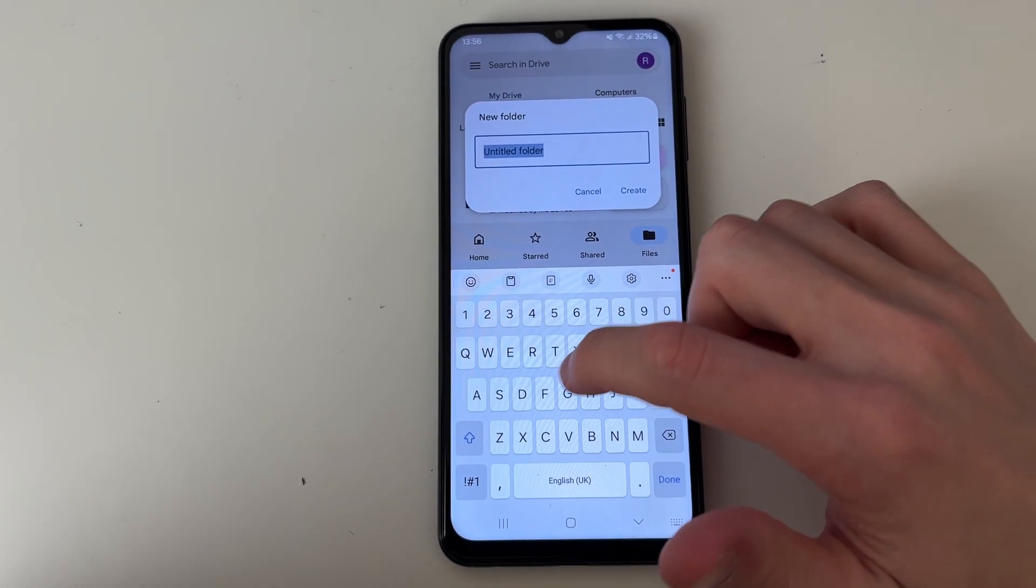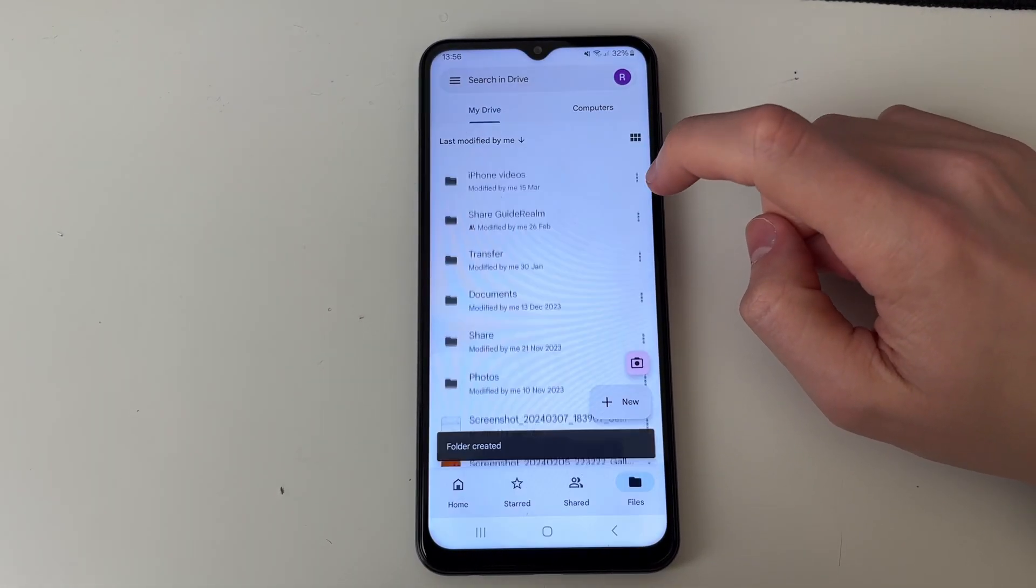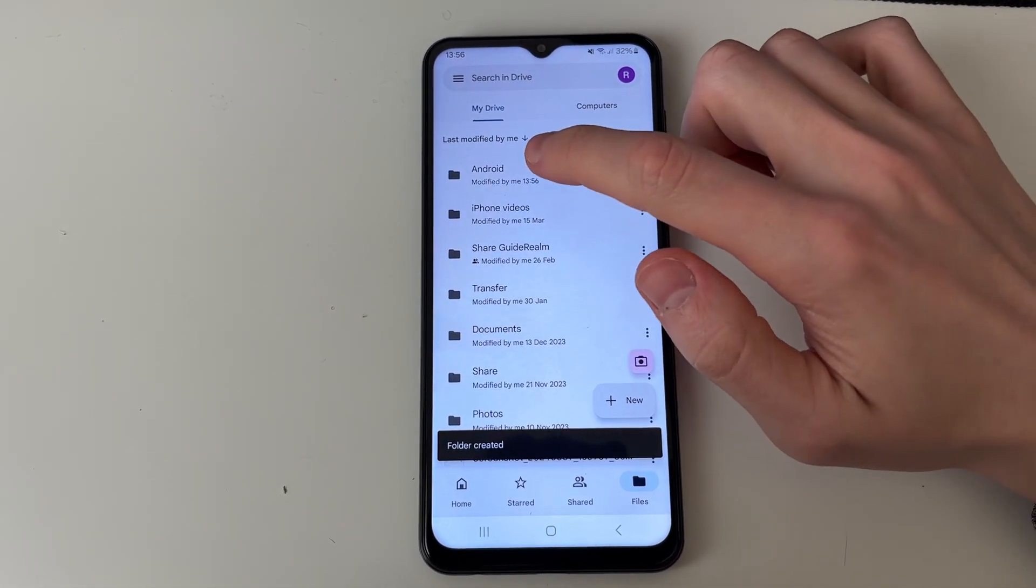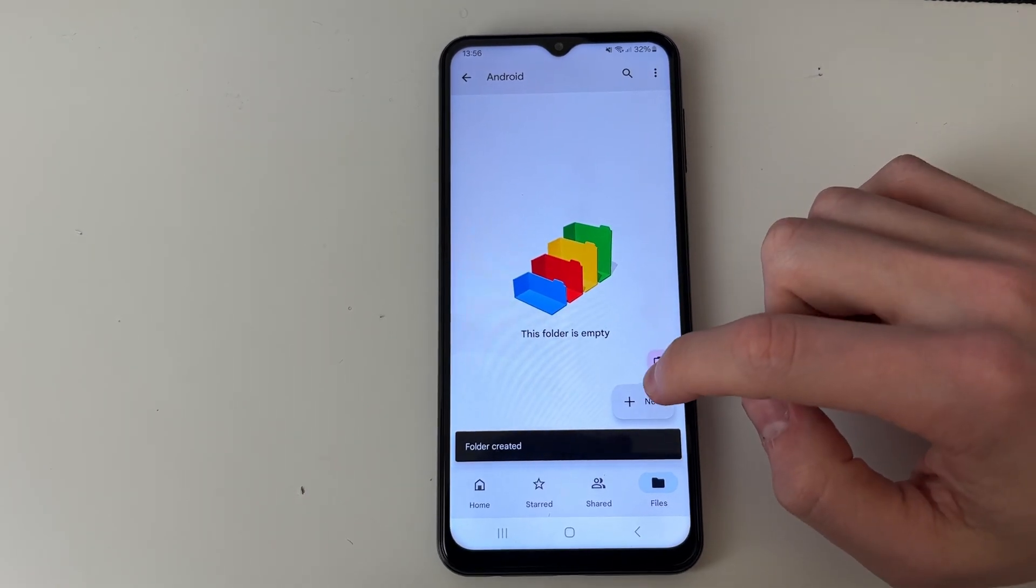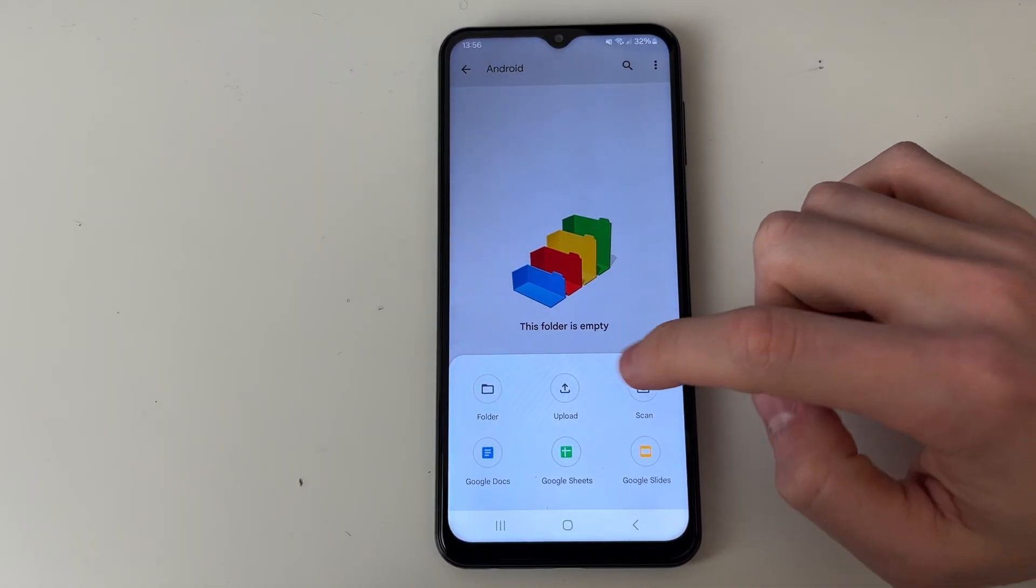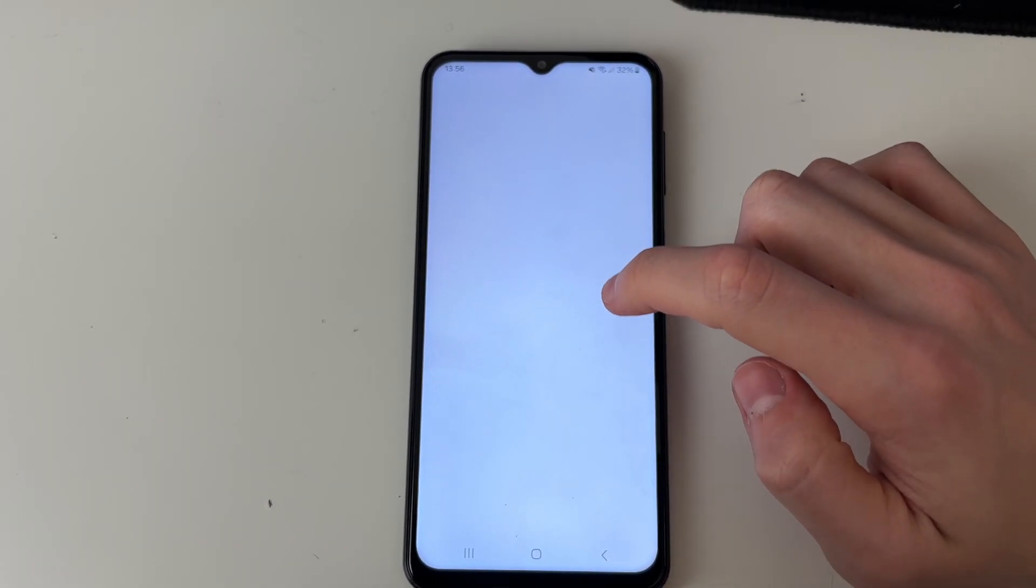You can name this what you want. I named it Android, and I'll click Create. Then we'll click on the folder, click on New in the bottom right, and click on Upload.